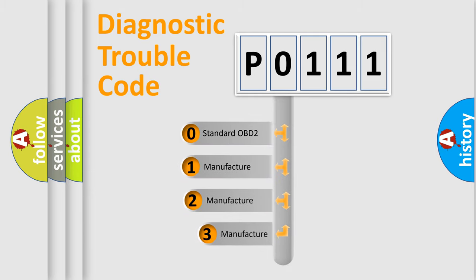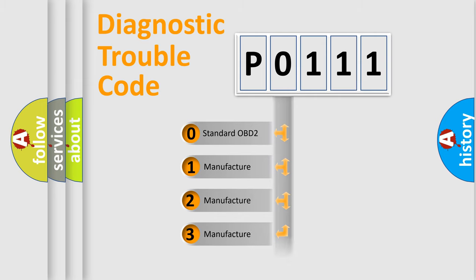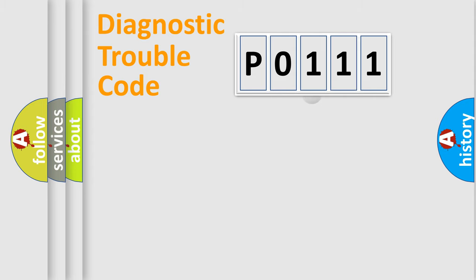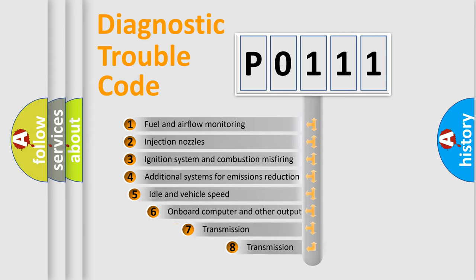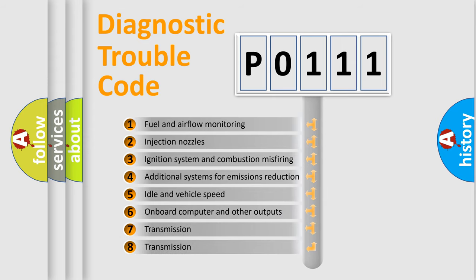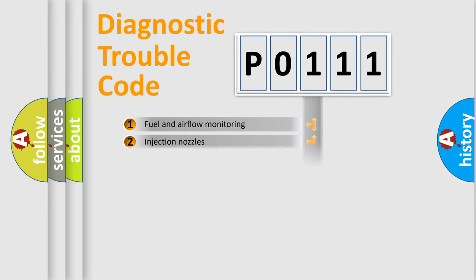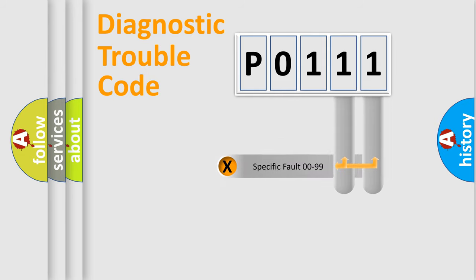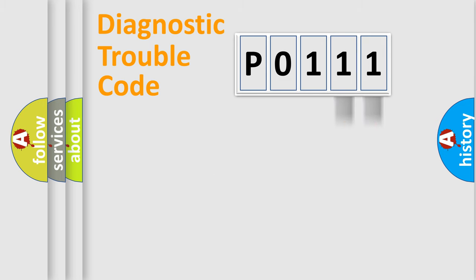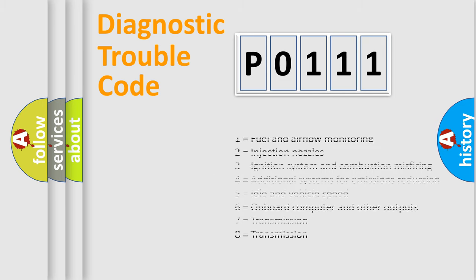If the second character is expressed as zero, it is a standardized error. In the case of numbers 1, 2, or 3, it is a manufacturer-specific error. The third character specifies a subset of errors. The distribution shown is valid only for the standardized DTC code. Only the last two characters define the specific fault of the group. Let's not forget that such a division is valid only if the second character code is expressed by the number zero.